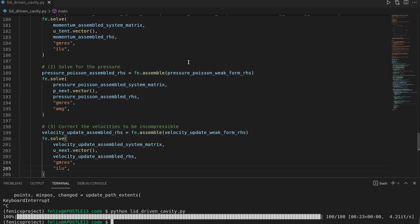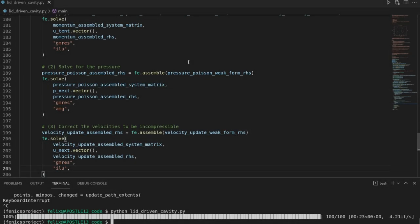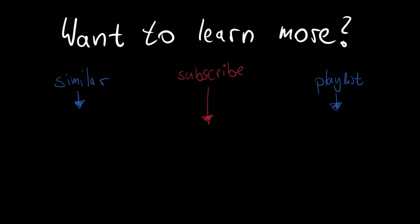That's the end of the video. Feel free to download the code via the link in the description and play around with it — if you have an extension, open a pull request on GitHub. Leave a comment if something is unclear. A big thanks to all the Patreon supporters. If you enjoyed the video, consider subscribing — there are more FEniCS tutorials, PDE content, and machine learning videos. Give a thumbs up if it helped, and I hope to see you in a future video.